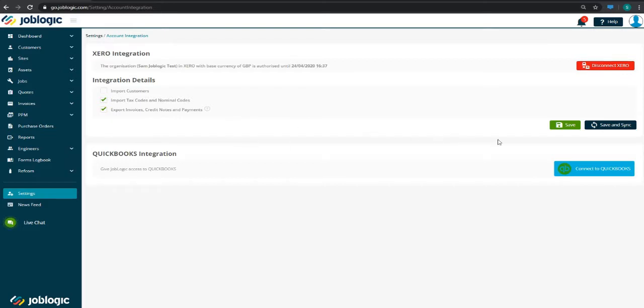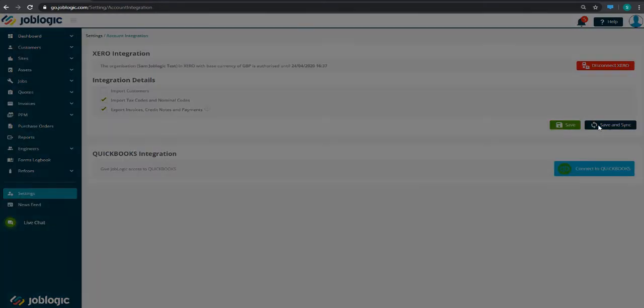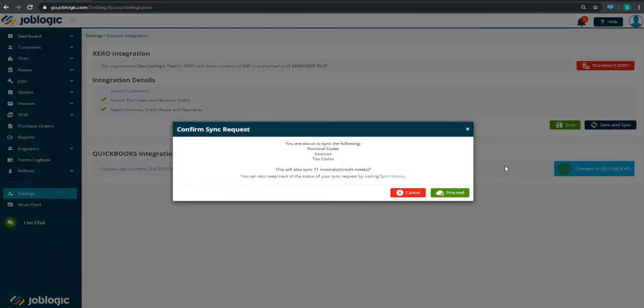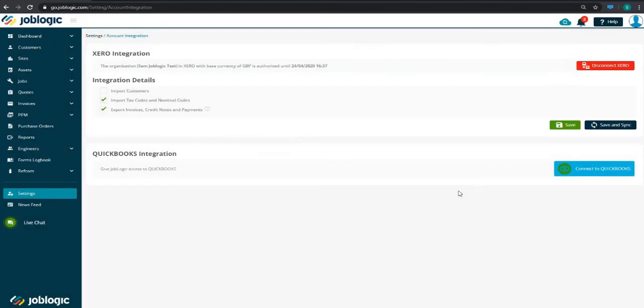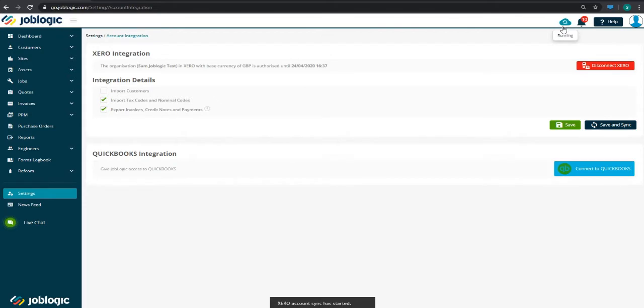Once you've selected the options you want to sync, click the Save and Sync button, then confirm the sync request. You'll see the Account Sync icon in the top right corner next to the notification bell turn blue, indicating JobLogic is syncing with Xero. Once completed, it will turn green with a tick.